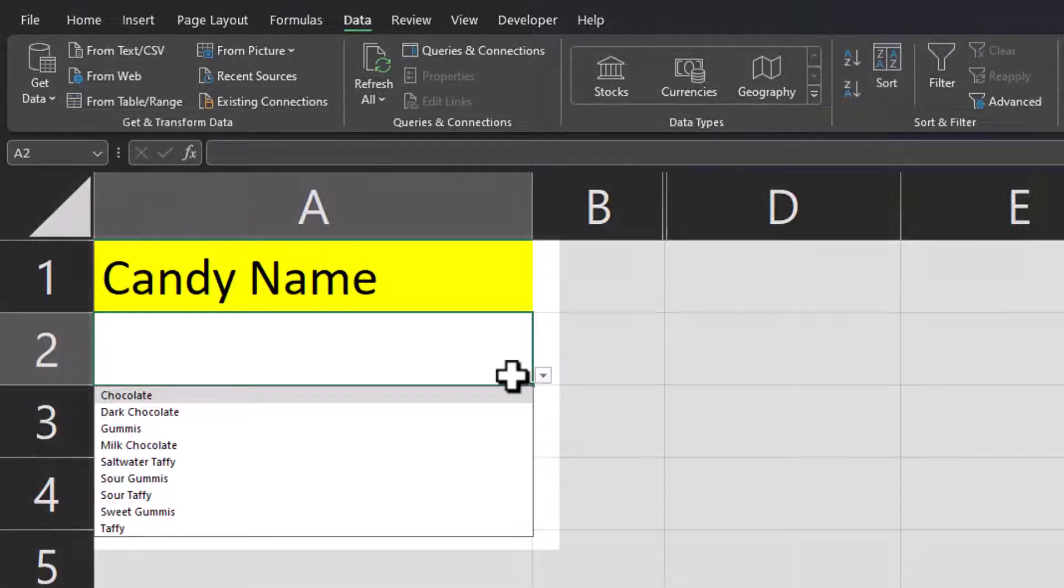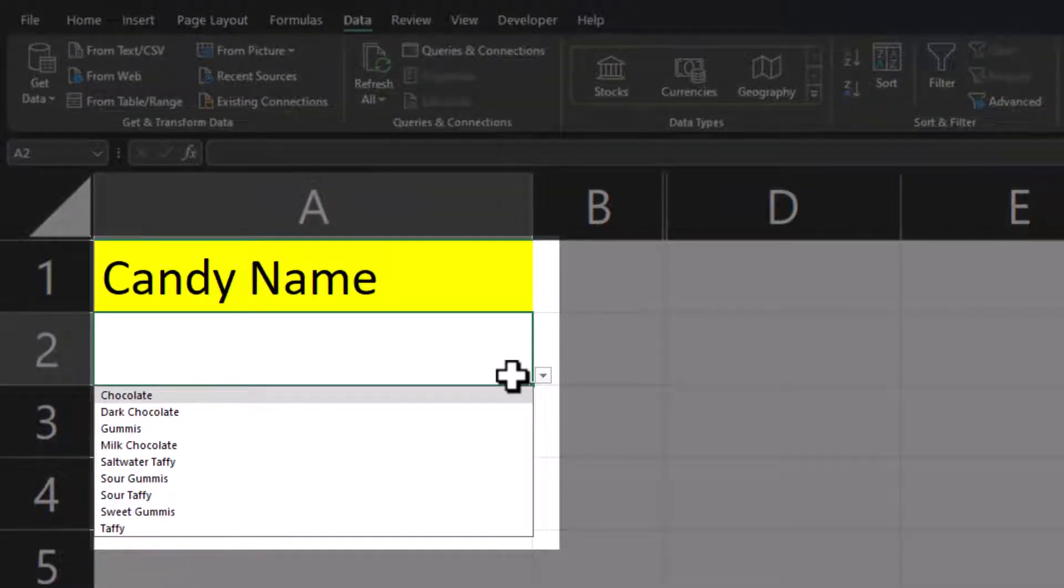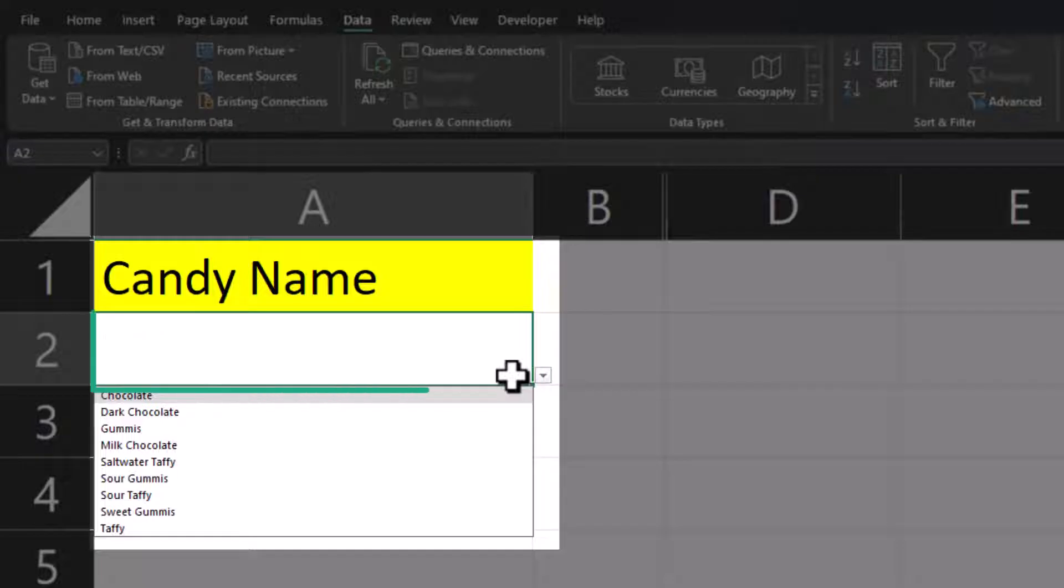As you can see here I have a drop-down of different candy names and I'm able to enter text into the cell with the drop-down to search my drop-down list.